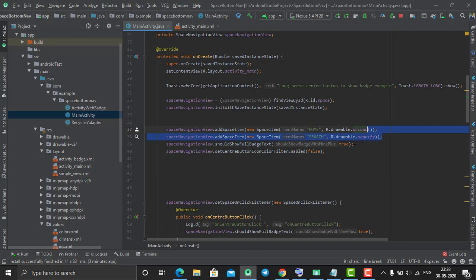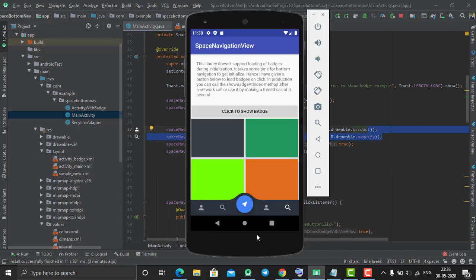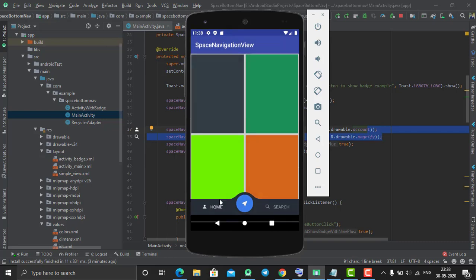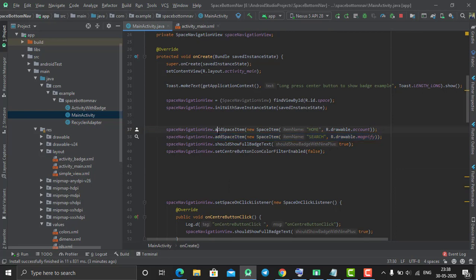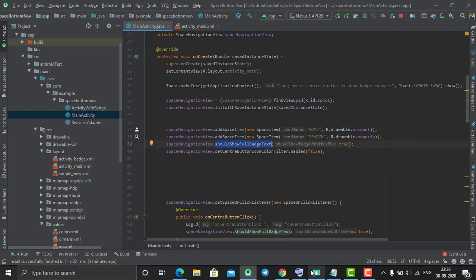After that we need to call these four methods, out of which these two methods are used to add these two items. Home and search - these two items have been added by using these two lines of code. Basically it's named addSpaceItem.